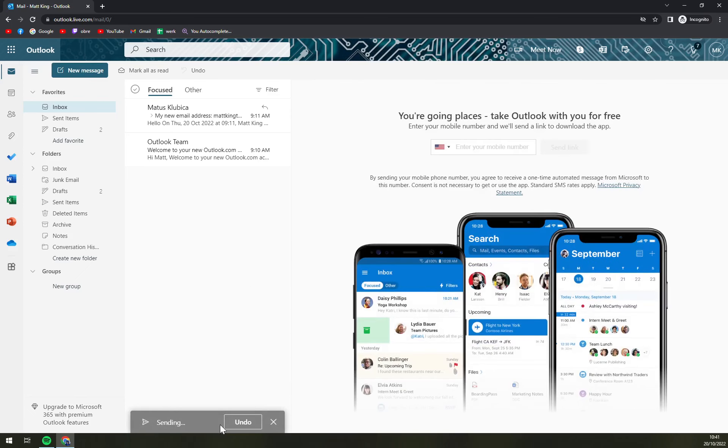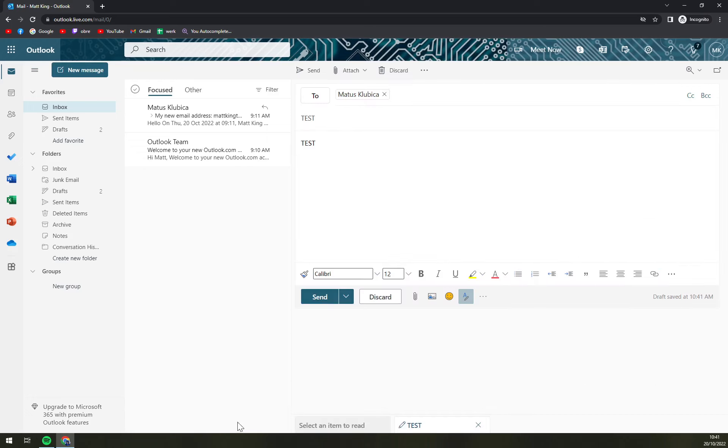So it's sending and on the bottom of your screen you can see the sending option and then we hit undo and we crash it or we crash sending the message.